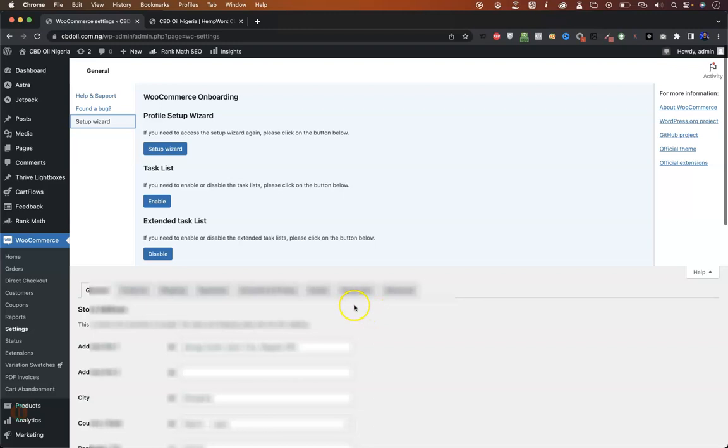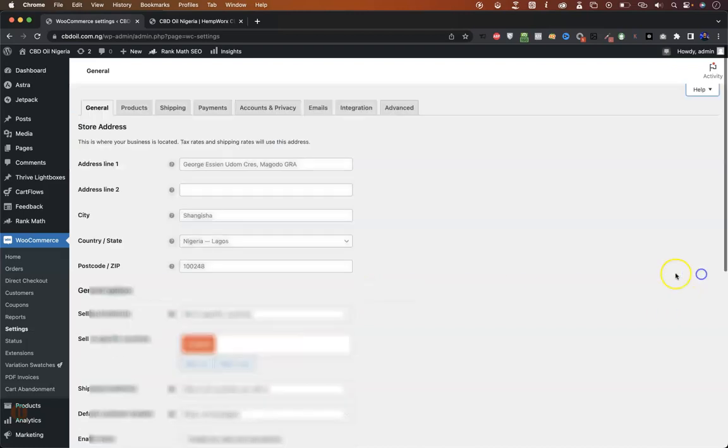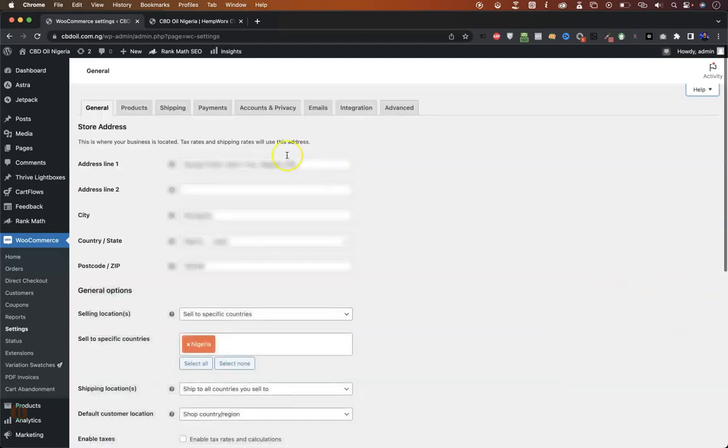So mine is already disabled. I'm not going to enable it because I want to keep my WooCommerce status.